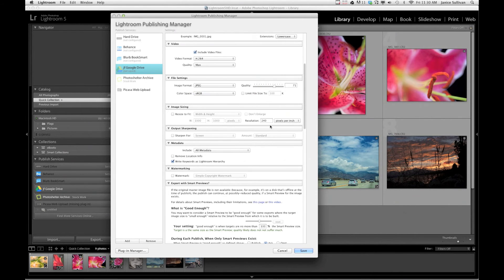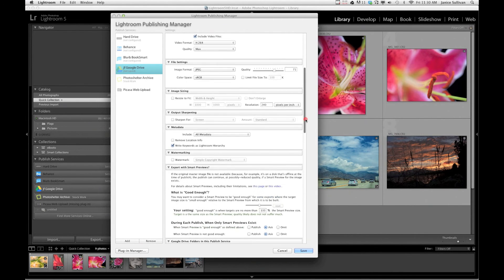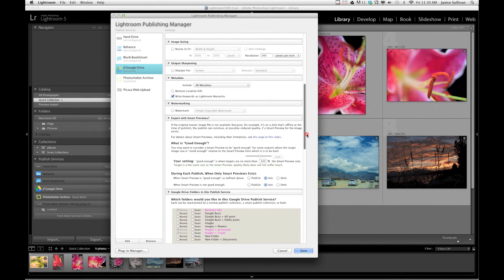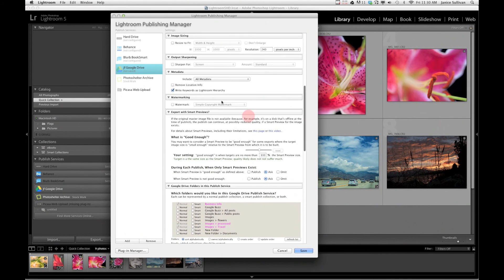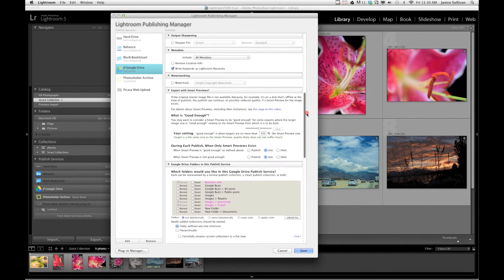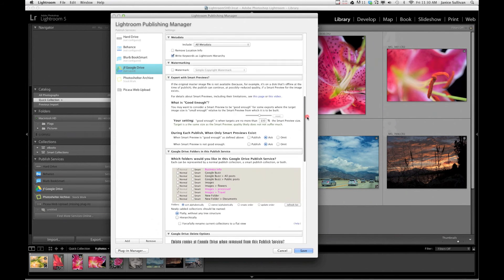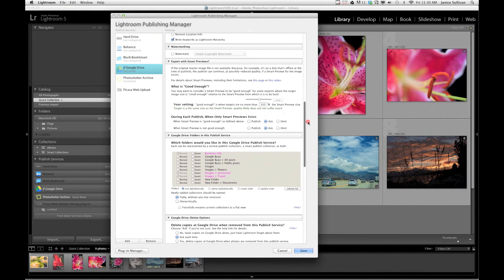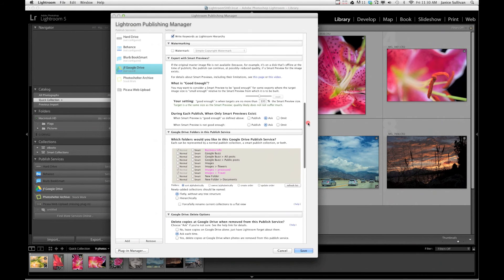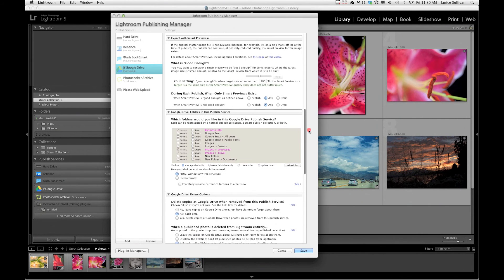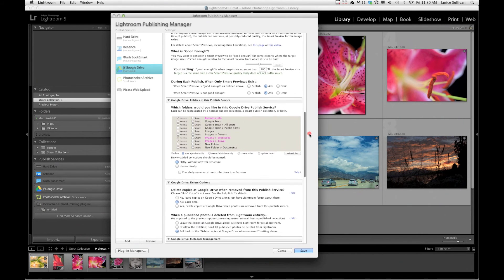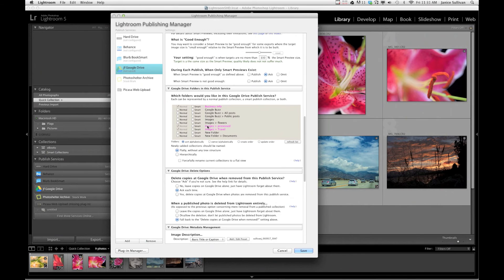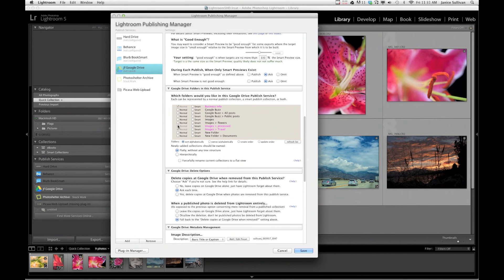I always check the Lightroom keywords because I do that through another plugin. I have an actual video about the plugin that I use where I gather my keywords, so check that out if you're interested. It's an easy way to keyword your images. So here are my folders and I've already clicked on these. These are all my folders on the drive, but I've only clicked on a couple just to show you that this is what I want on my Google Drive for Lightroom.